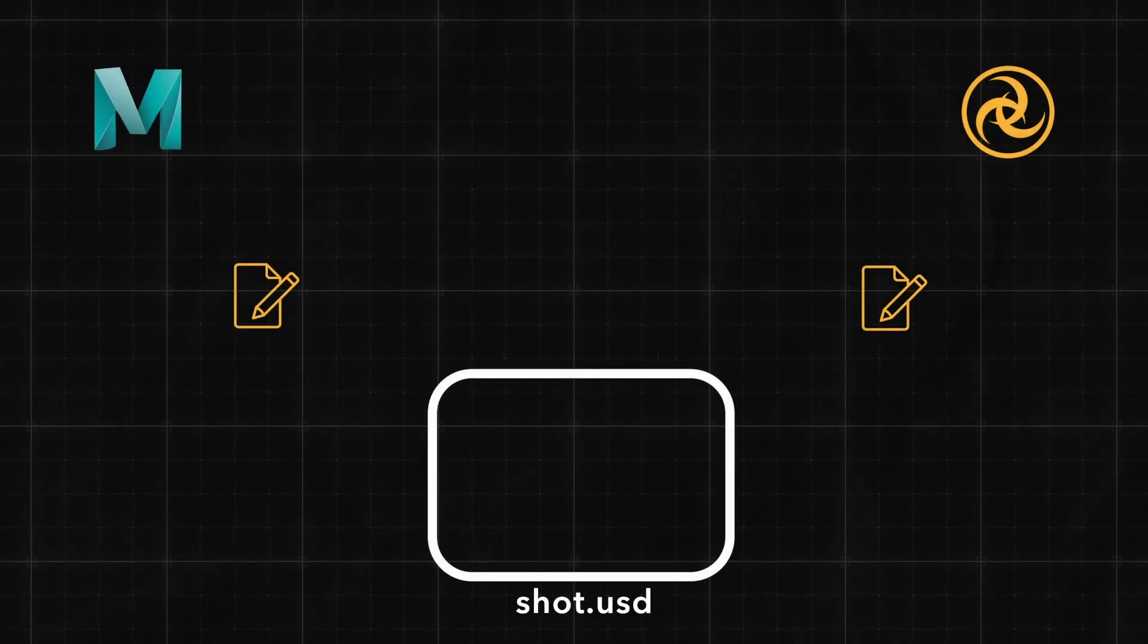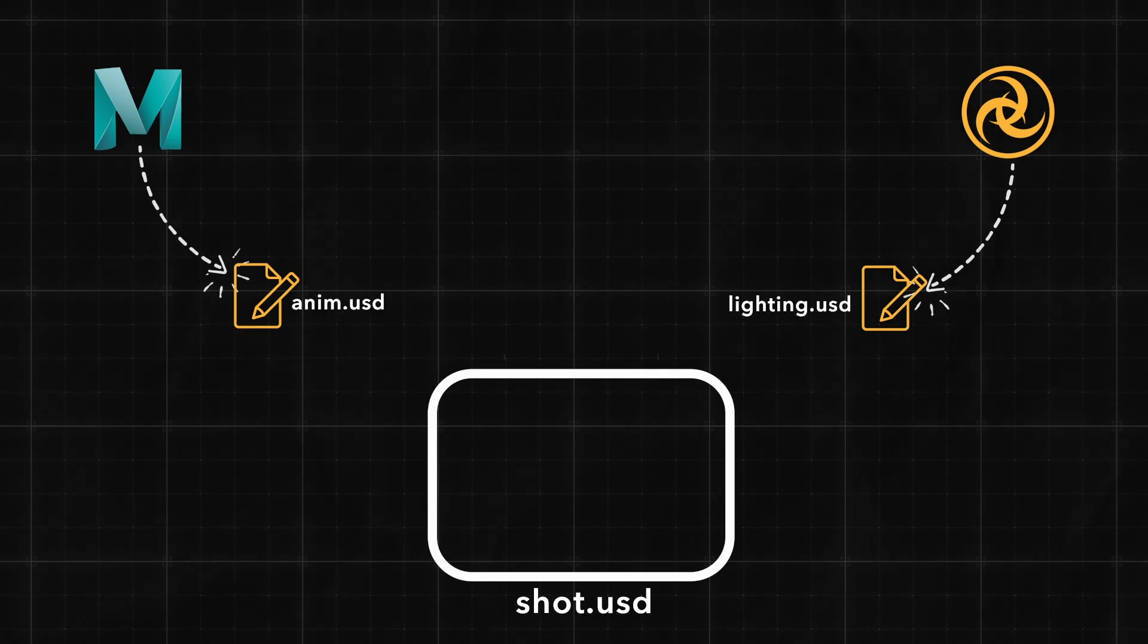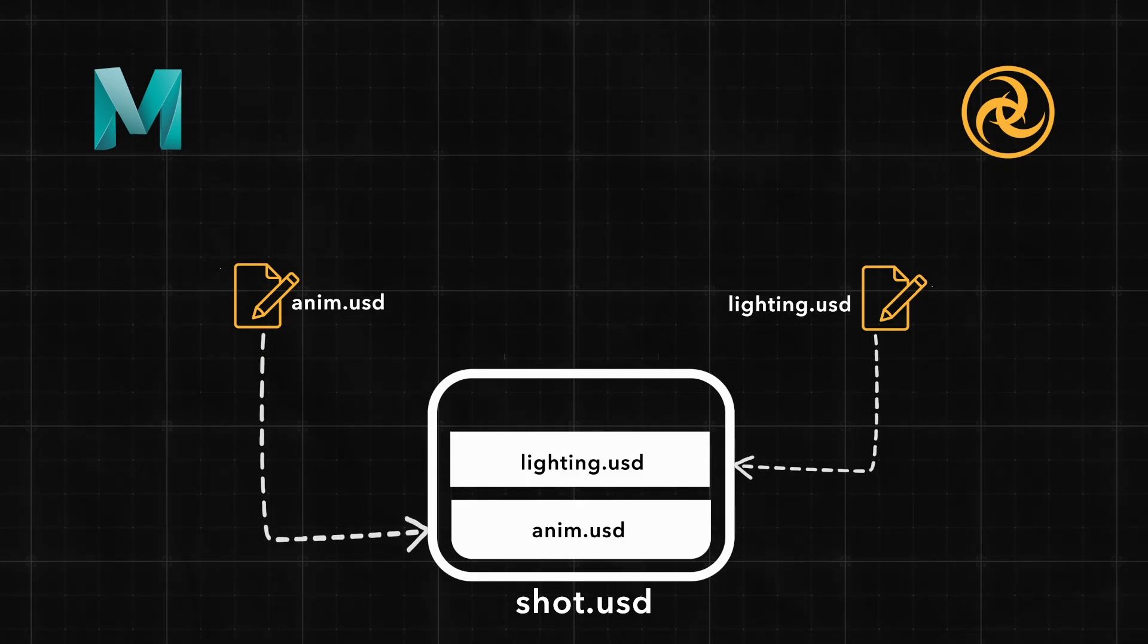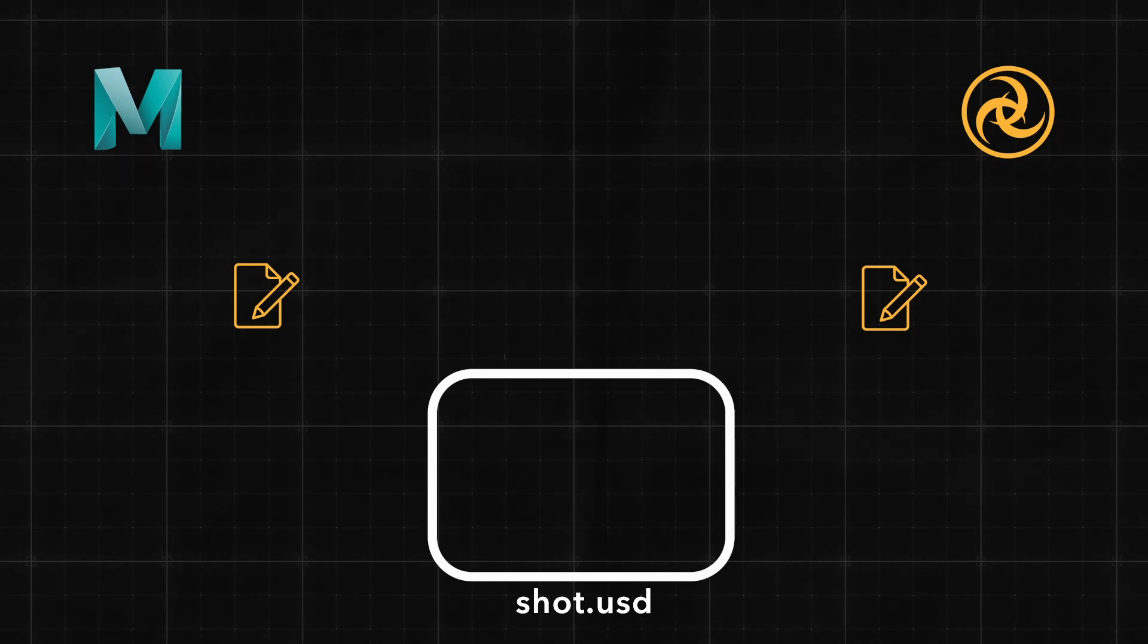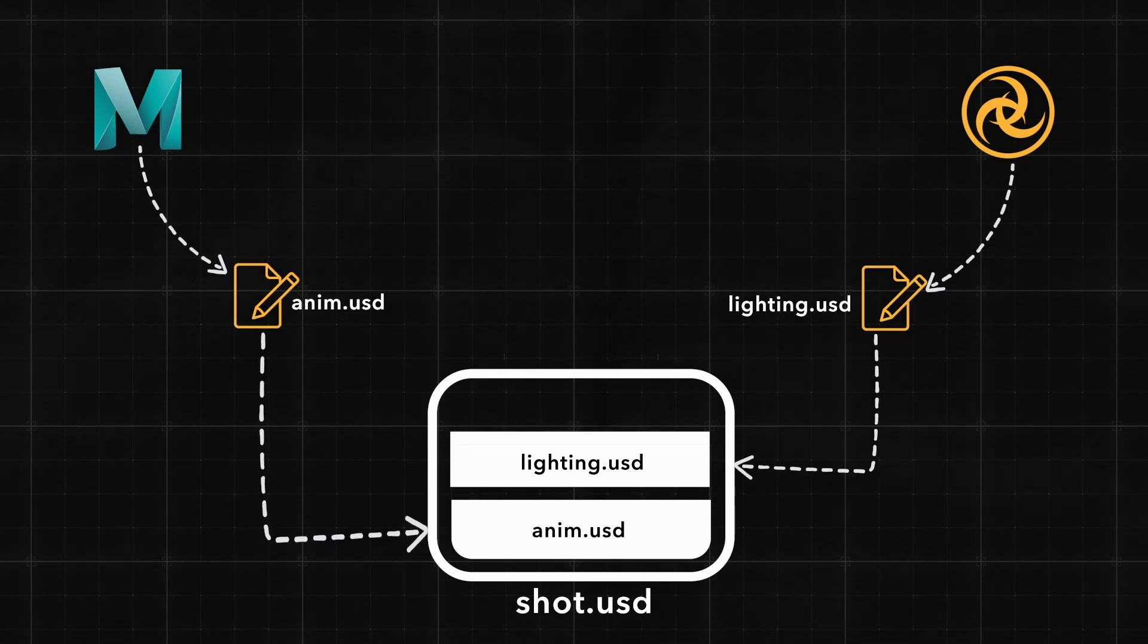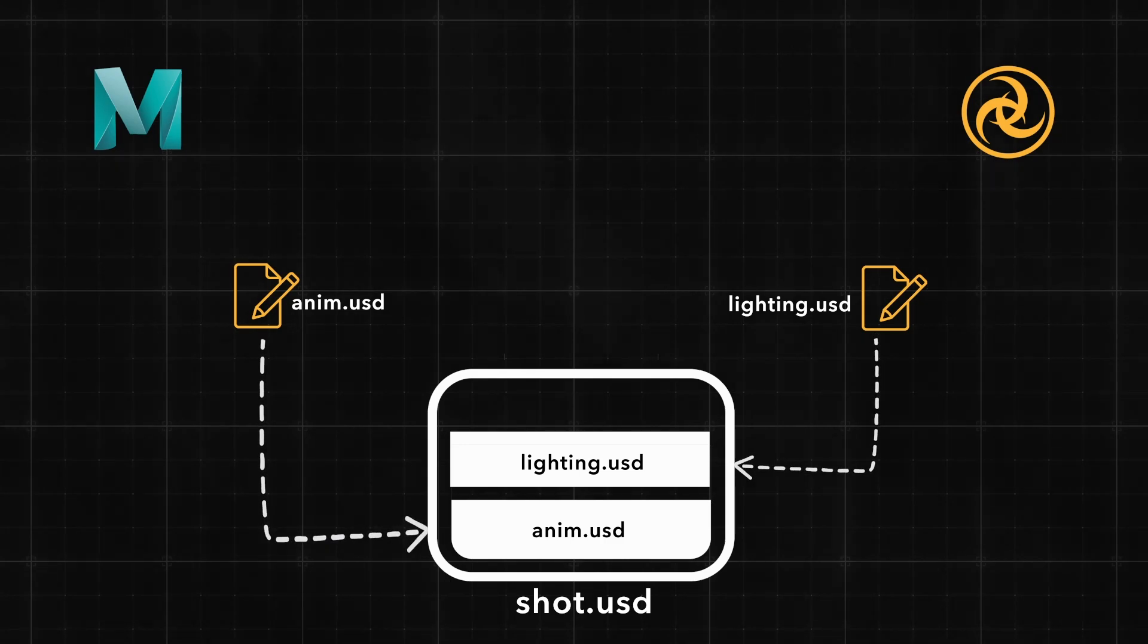Using USD, you can manipulate lights in Katana while your friend adjusts the geo in Maya. Even though you're using different digital content creation tools, you both are working in real time on the same USD stage.